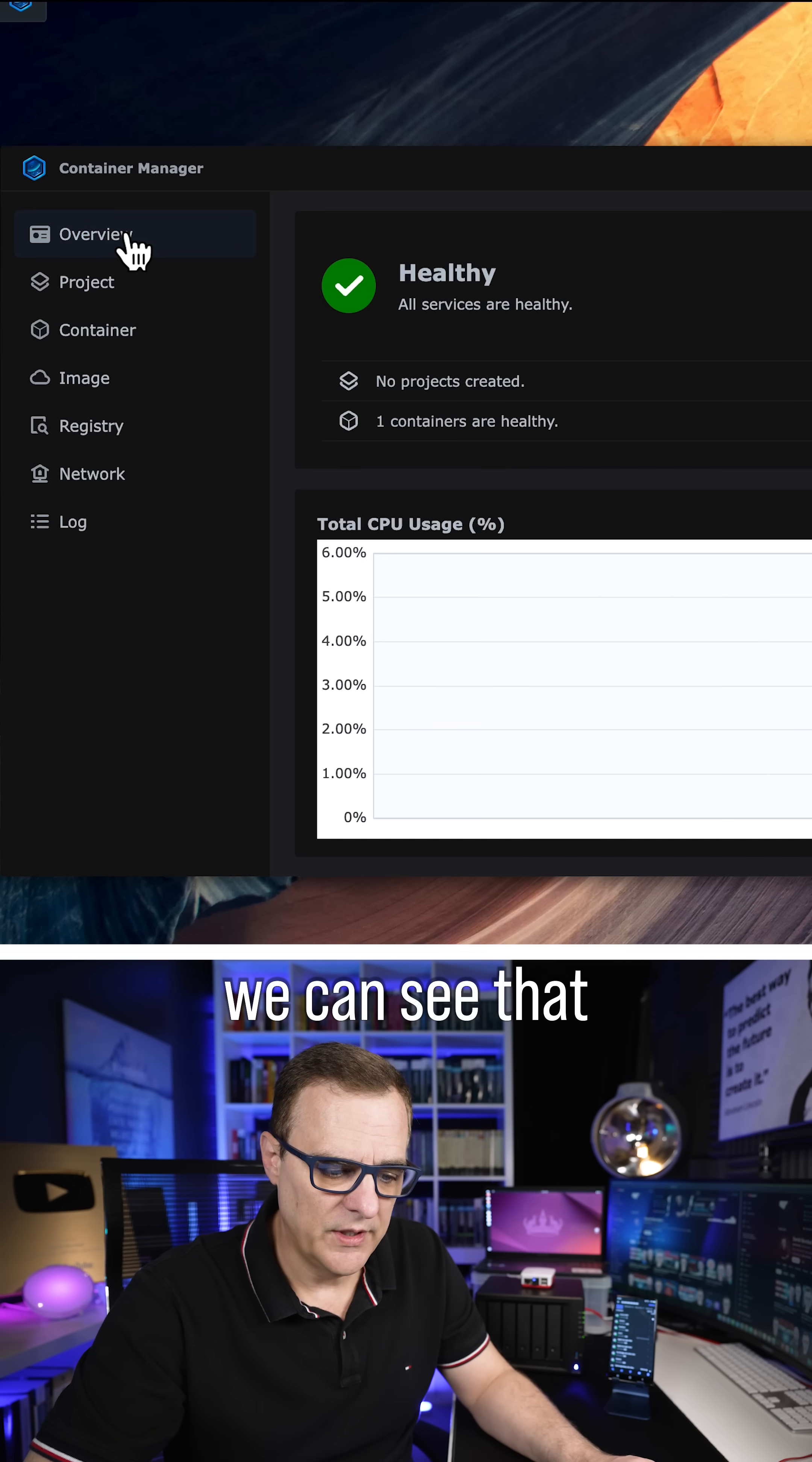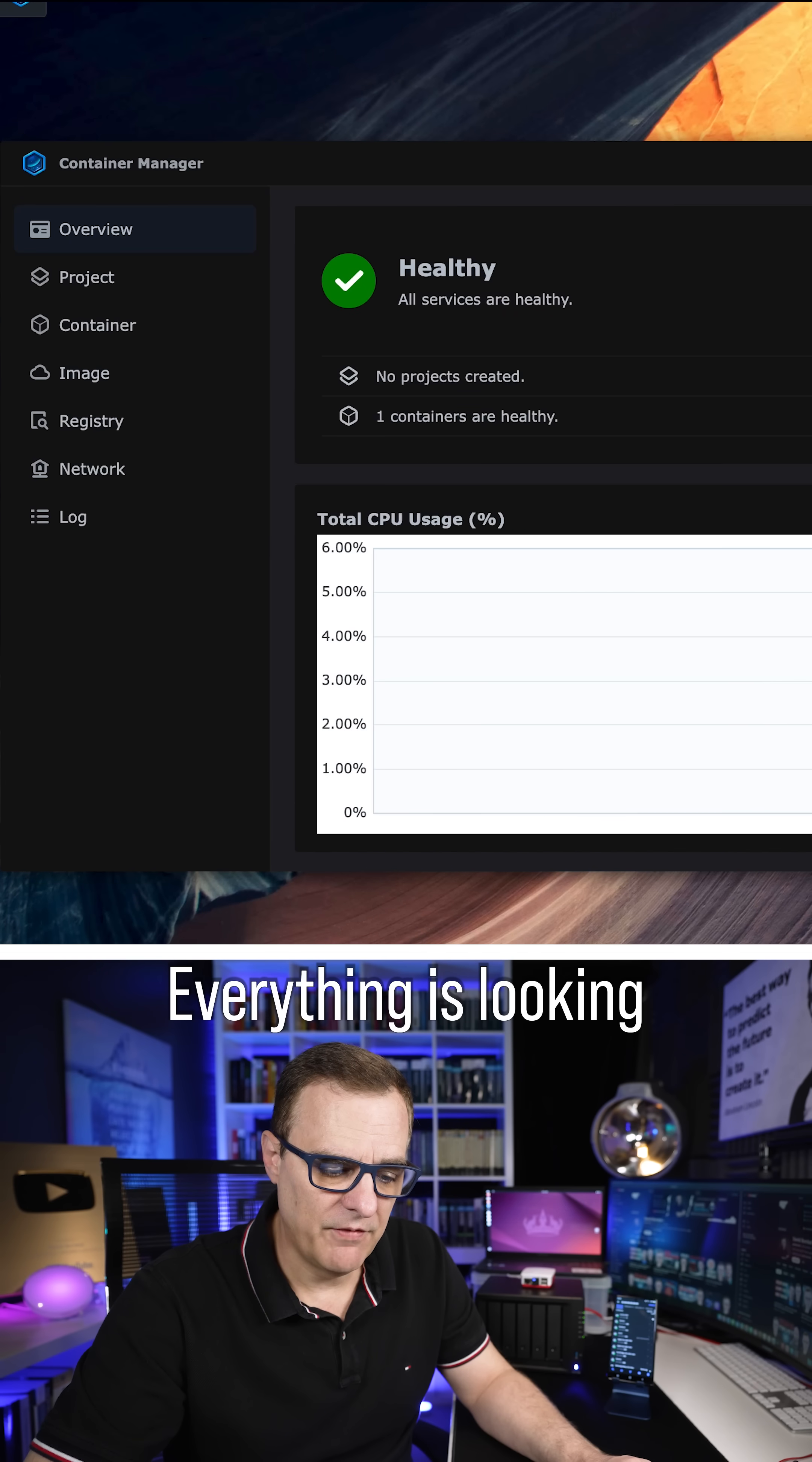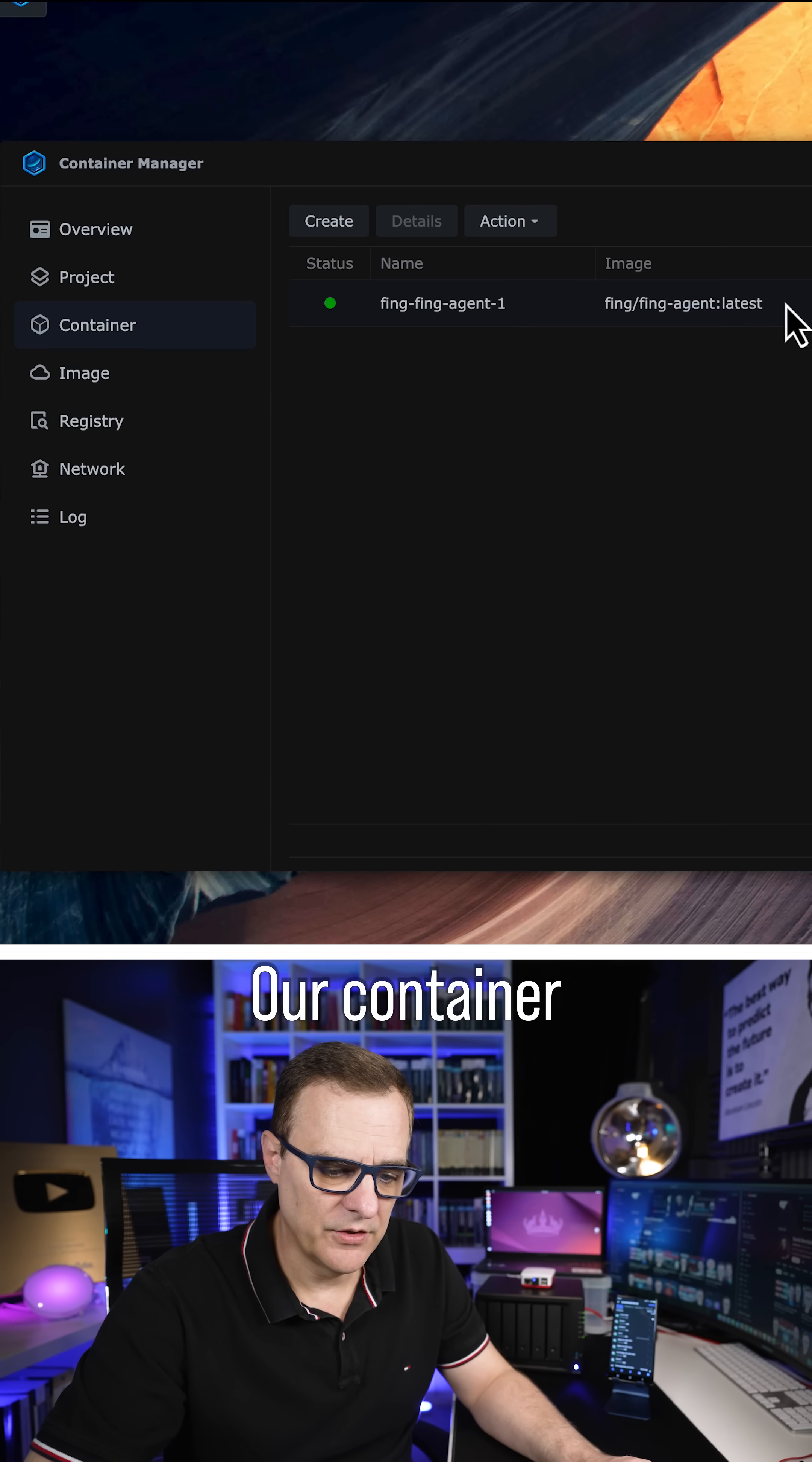If we go to Overview, we can see that we have one image. Everything is looking good at the moment. Our container is running.